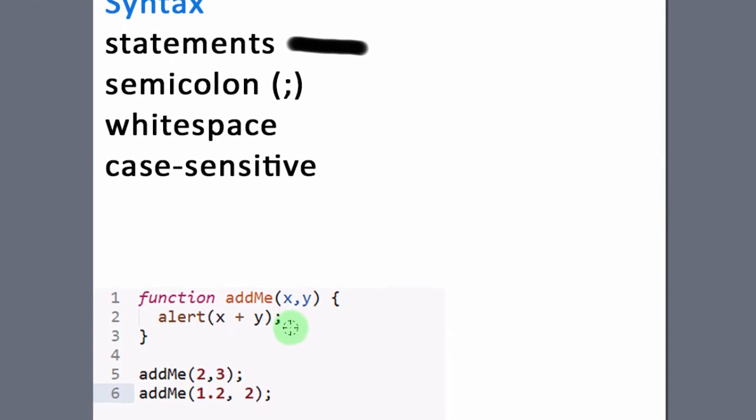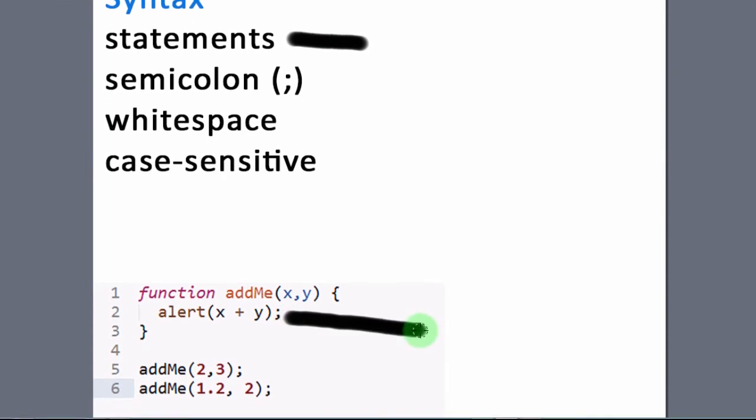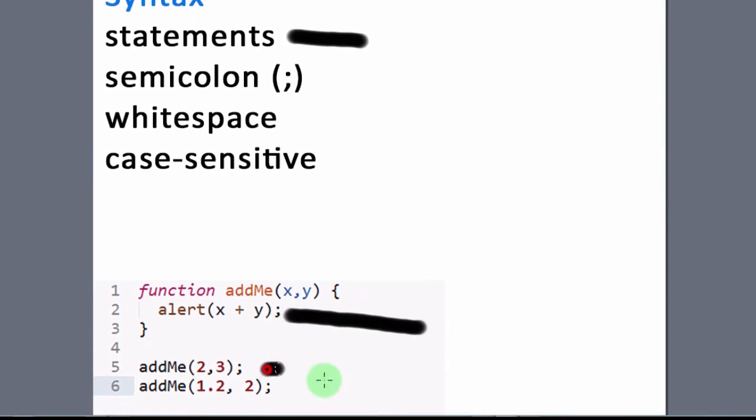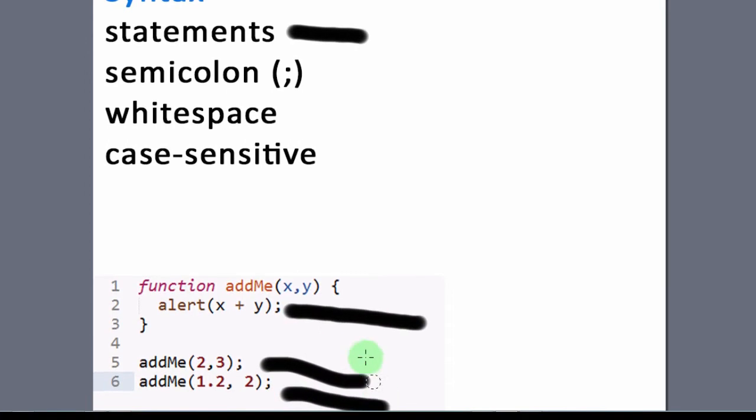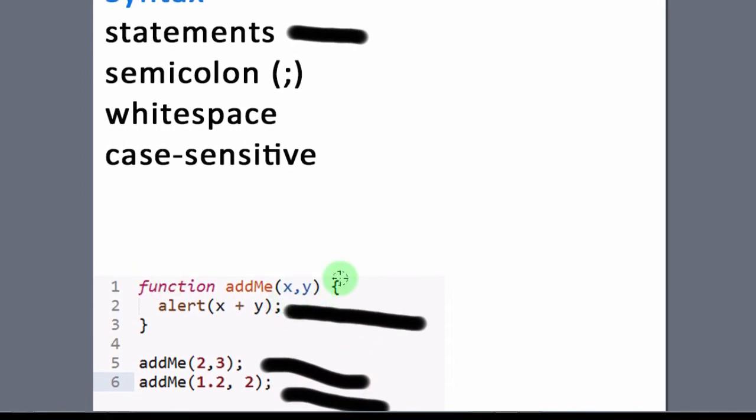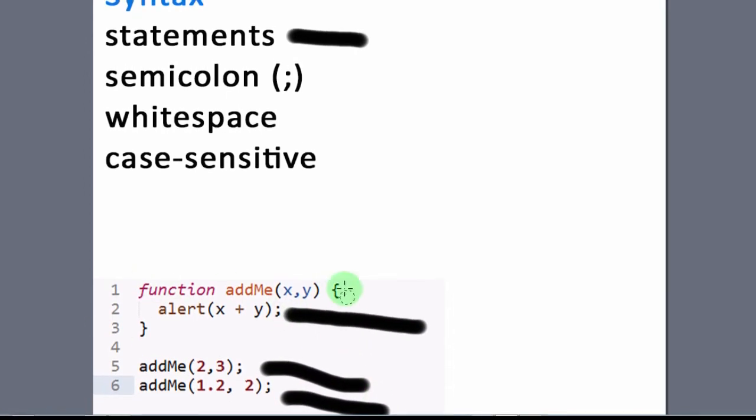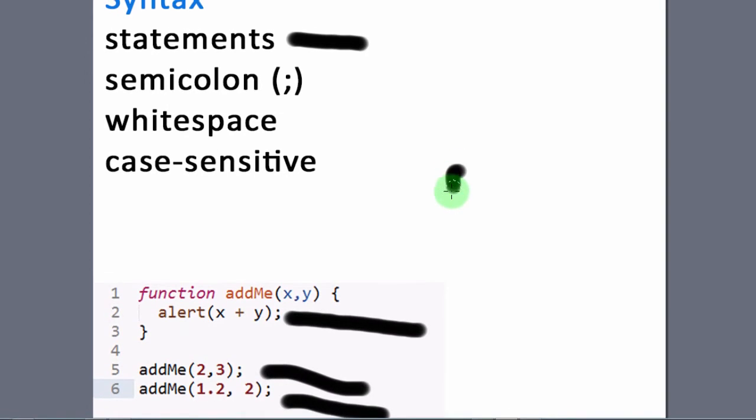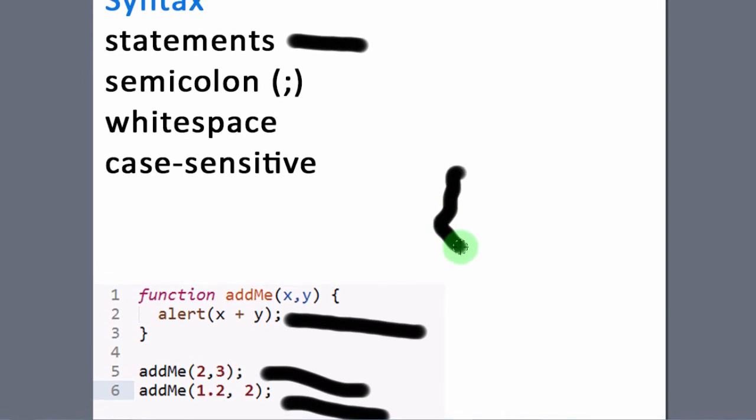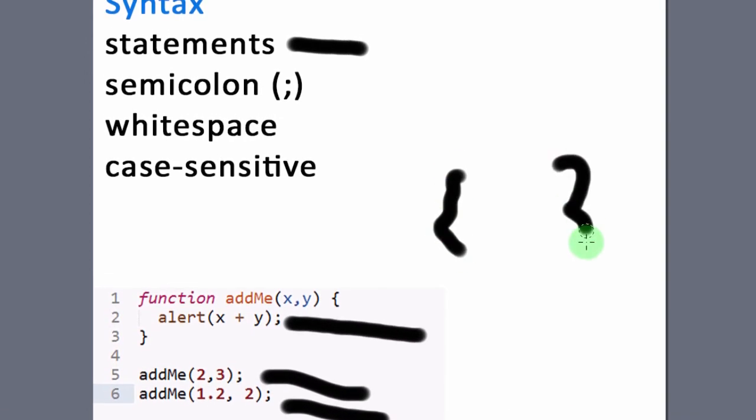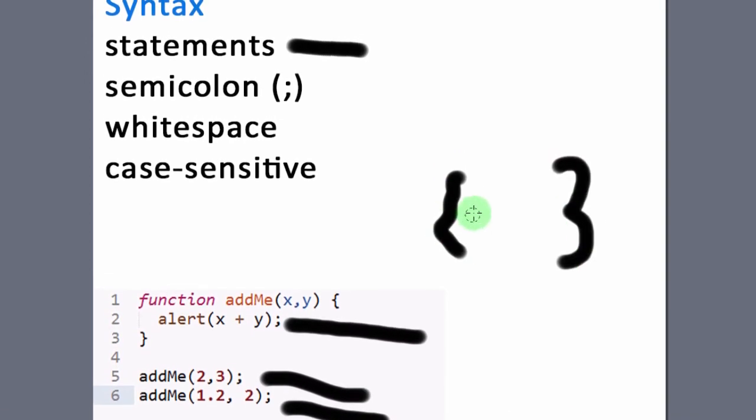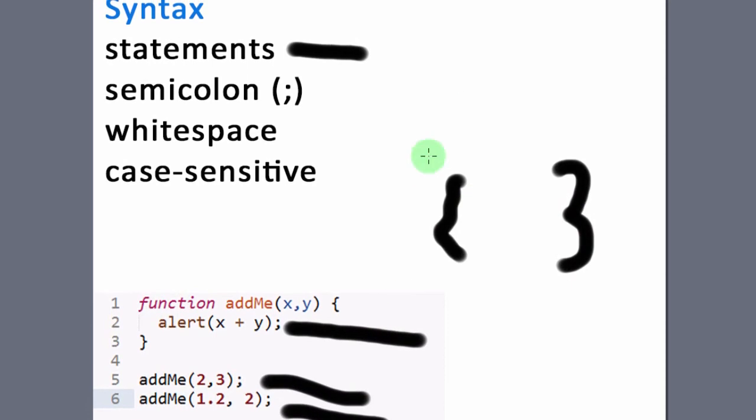So this is one statement, that's a statement, that's a statement. And this function that has these curly braces, this is a block. So if they have the curly braces, that is a block of code.